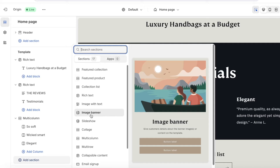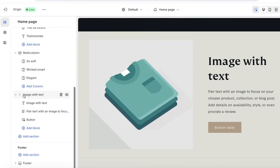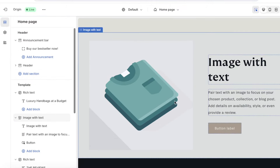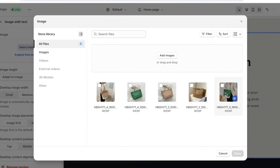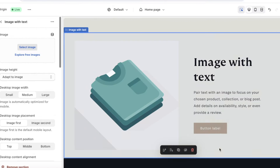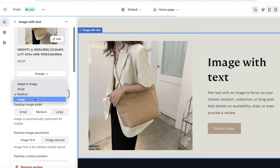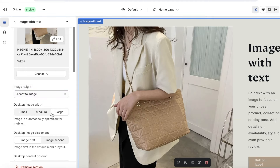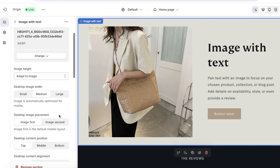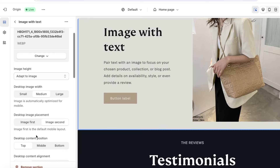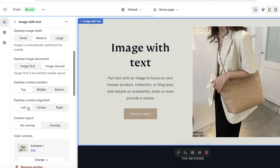Search for Image with Text and add that section. Move it up under your rich text on the left panel. Click on the image and then click Select Image to add a header image. You can choose the image size — adapt to image, medium, large, or small. You also have an image width option, and you can set the image placement to put text on the right or left. You also have content alignment — center, right, or left.